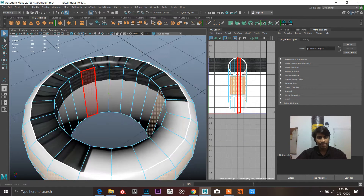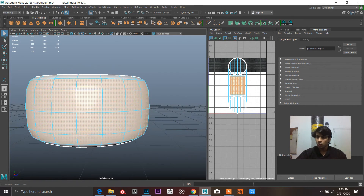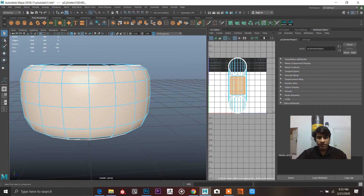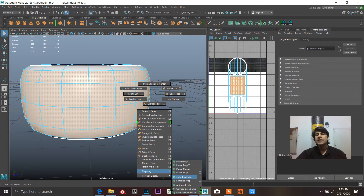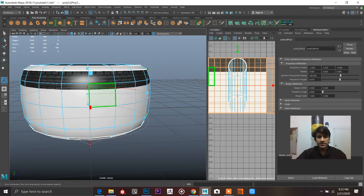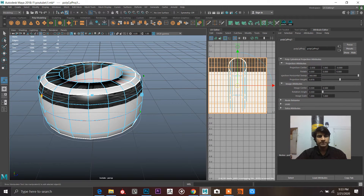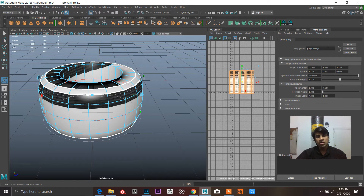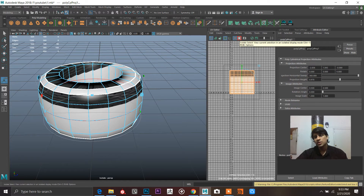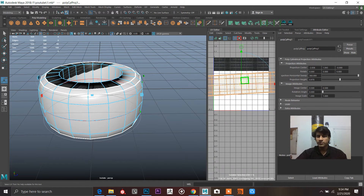There are two methods and I'll show you both. Go to Shift + right-click > Mapping > Cylindrical Mapping, or go to UV > Cylindrical Mapping. Now grab this handle and close it with its partner. Press Ctrl+1 to see it clearly. As you can see it's been mapped out. To unfold it: press Shift + right-click and select Unfold.